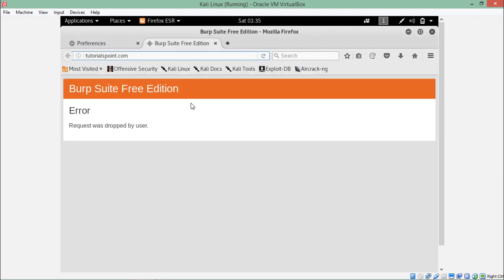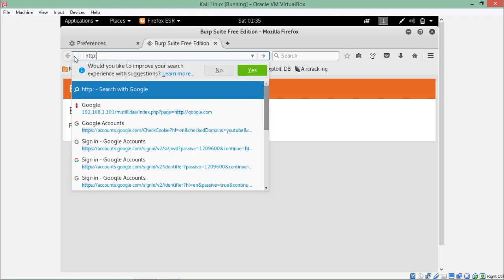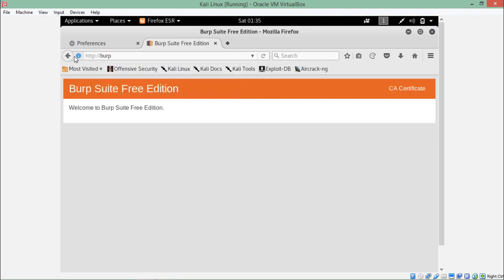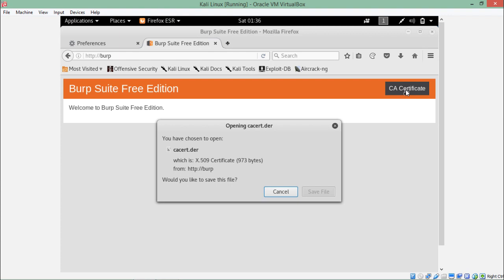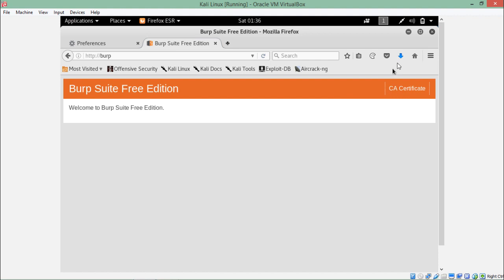By default, Burp Suite is configured to intercept requests using HTTP protocol. If a particular website is running on HTTPS, Burp Suite will be unable to intercept the request. To configure Burp Suite to intercept HTTPS requests, we need to install the Burp Suite certificate. In the URL bar, type 'http://burp' and hit enter. Here you can see the Burp Suite menu — on the right hand side at the top, click on 'CA certificate.' Here is the Burp certificate — save this file and open it.